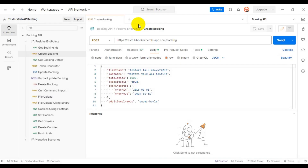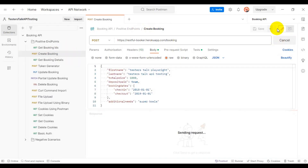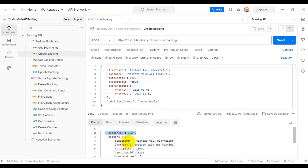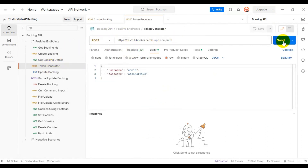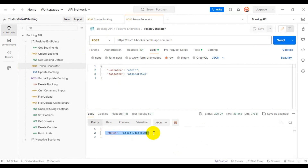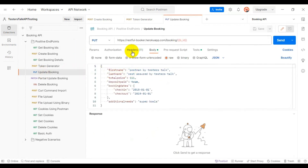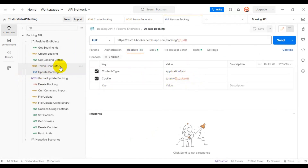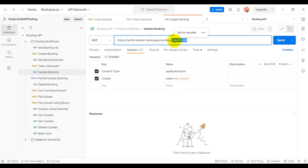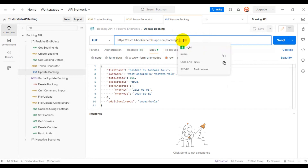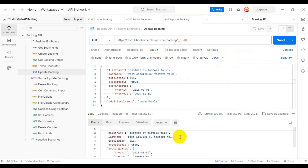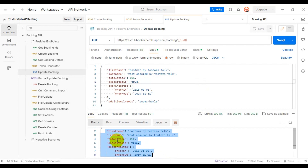I'll go to the Postman tool. First we will create a booking, and by using this booking ID we are going to update the booking details in the server. Before we update the booking details, we need a token, so we have to generate the token using a POST API call. We're getting the token ID, then I'll go to the Update Booking API. In the header we are passing the token number generated in the previous token generator API, and also we are passing the booking ID in the URL. We hit this API and we get a 200 status code response with all the latest booking details.